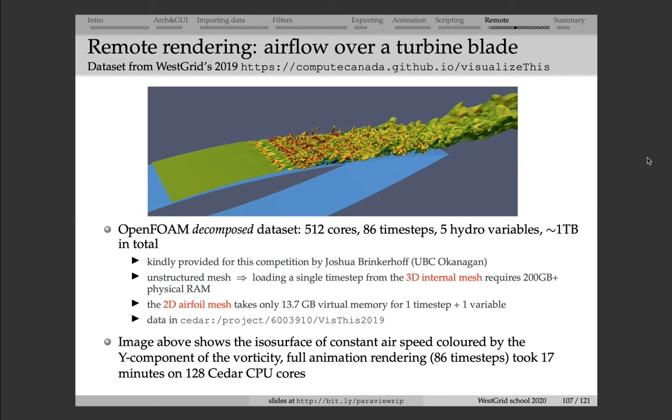Now, let me show you a demo with a much larger data set. This data set we use for 2019 visualization contest.